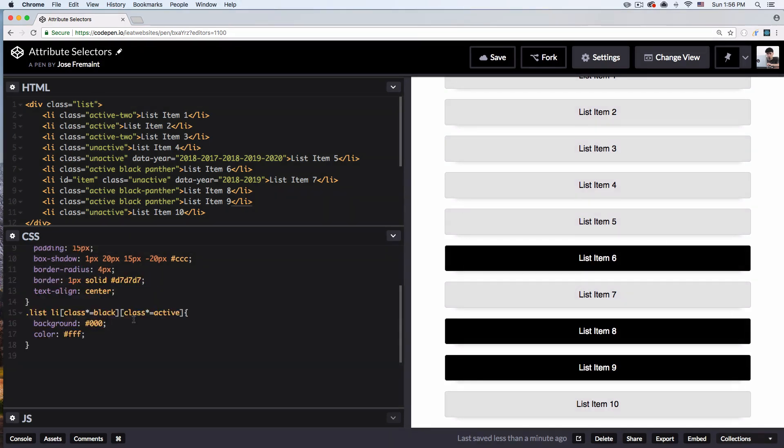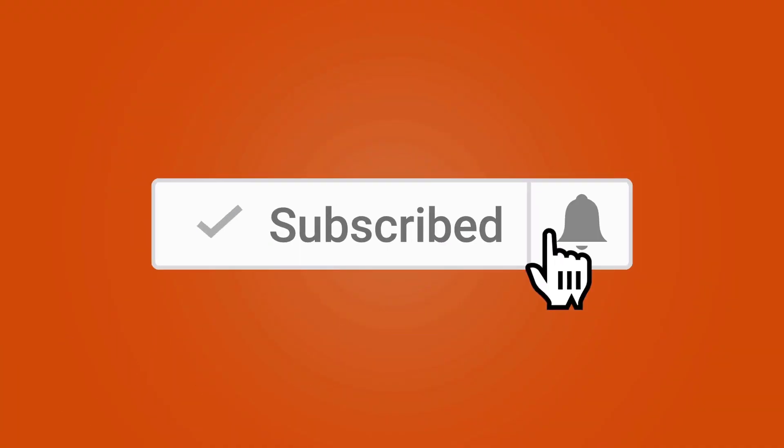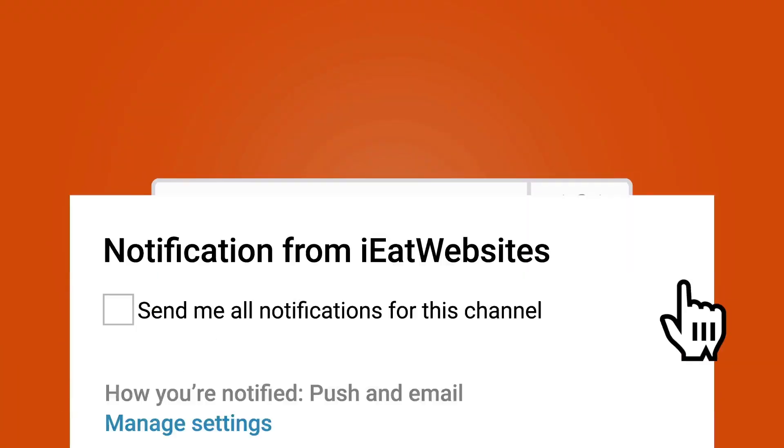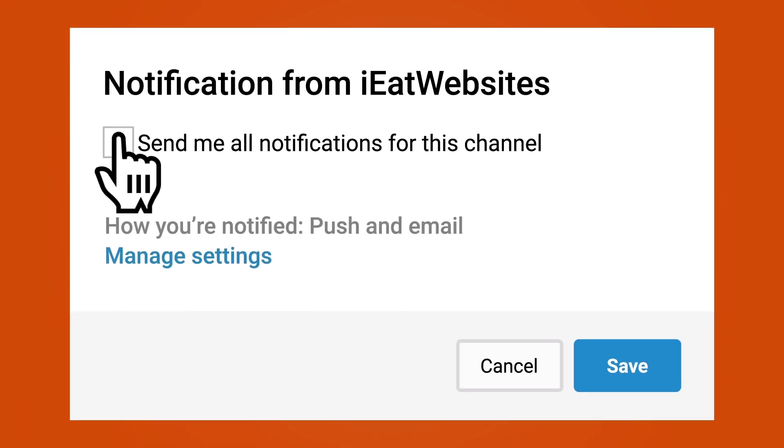I hope you now understand how to use all these CSS attribute selectors. Subscribe if you want to keep learning, and click the bell icon to receive notifications every time I upload a new video. Thank you so much for watching — have a beautiful day, bye bye!